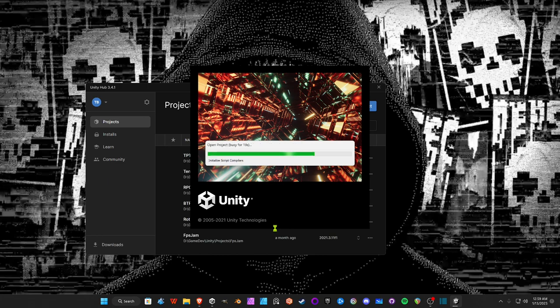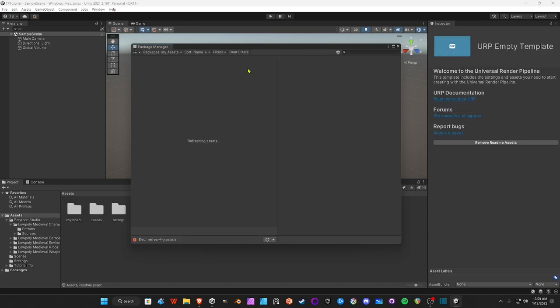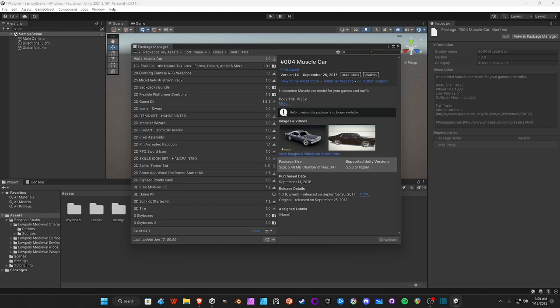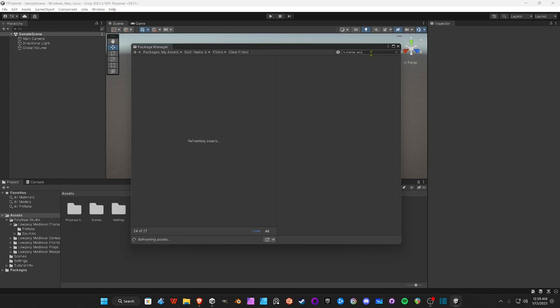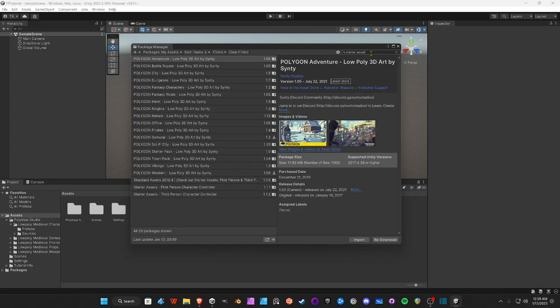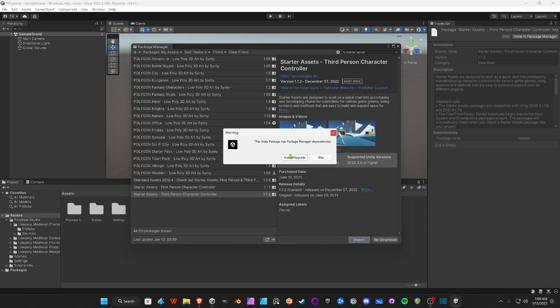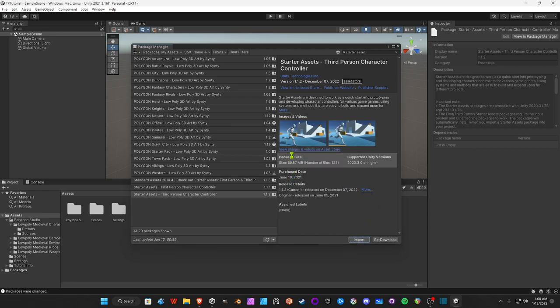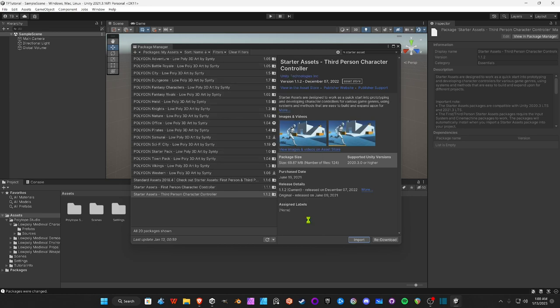There we go. All right, so we need to type in Starter Asset once again. Then Third Person Character Controller, we're going to hit Import, install and upgrade the Package Manager dependencies, and then import it. Just give it a little time.